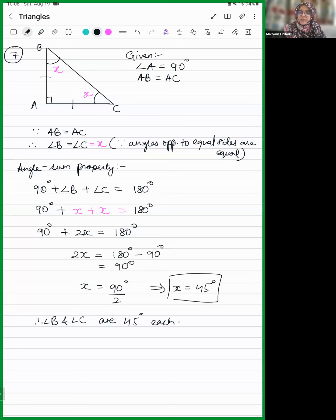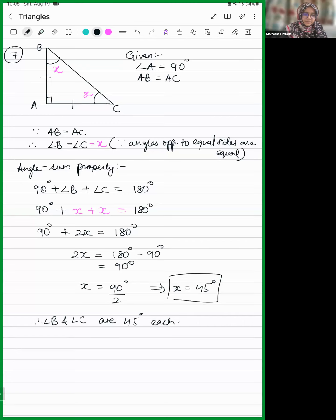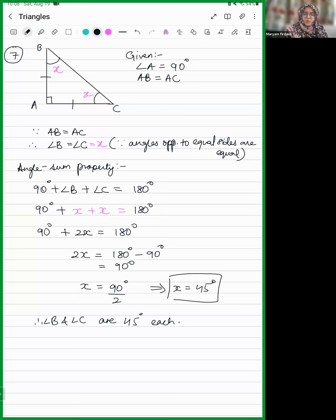Similarly, question eight. Does anyone want to try it? It's even easier than question seven. Avni volunteers to try.